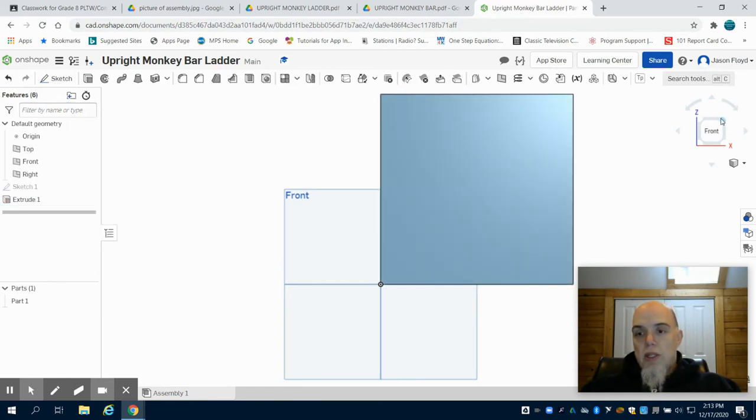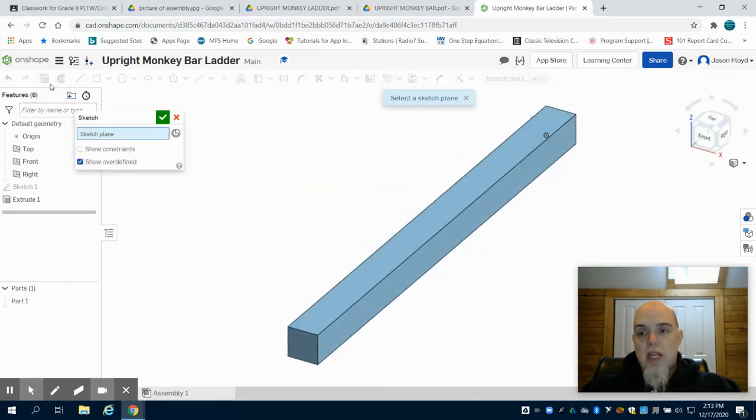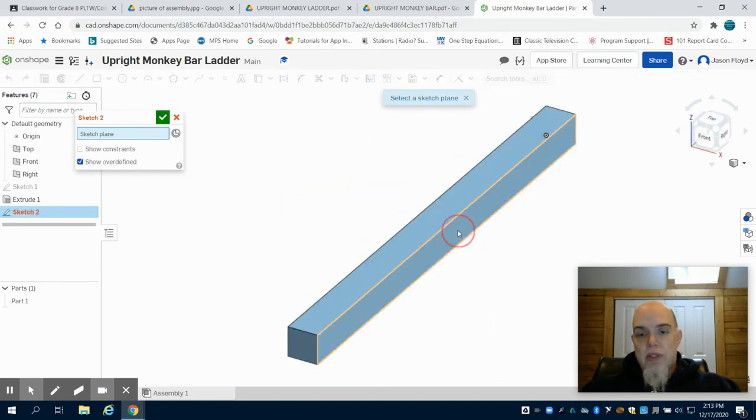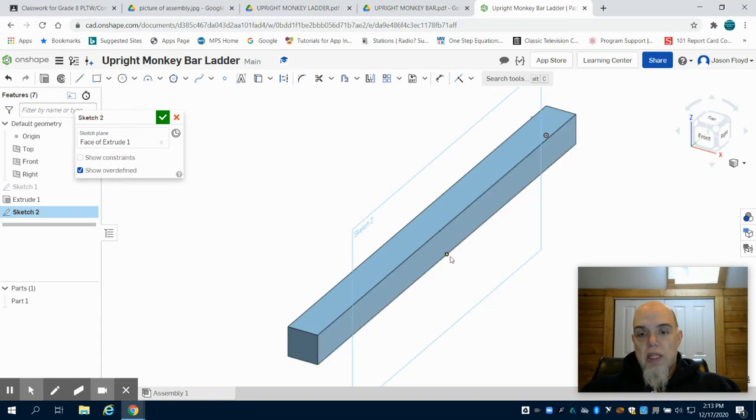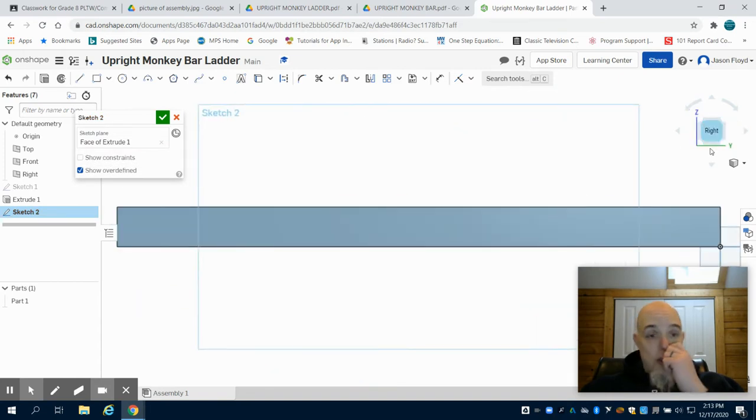Clicking on the cube, we're going to orientate ourselves. We're going to create a sketch, and just like we did previously, we're going to lay that sketch down on the right side. We can then click the right to orientate ourselves.